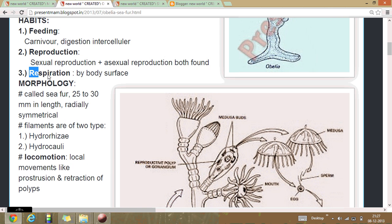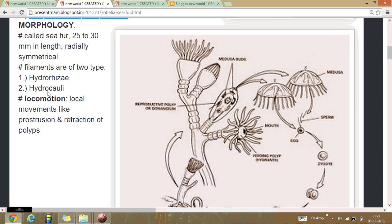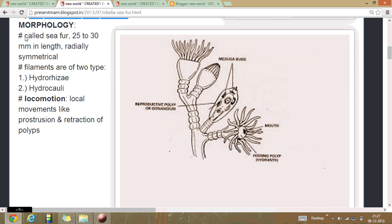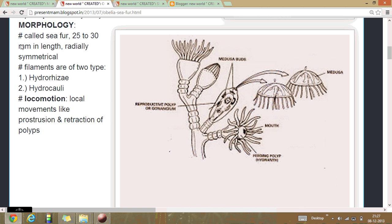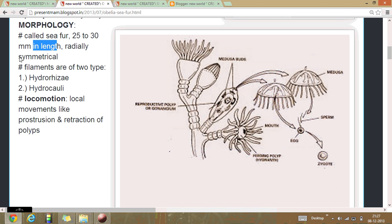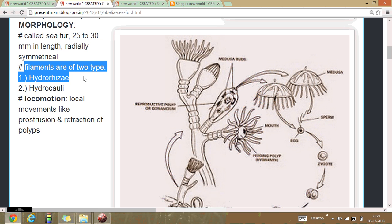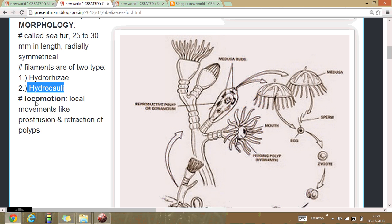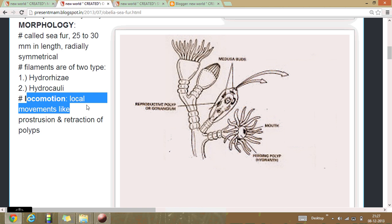Respiration occurs through the body surface generally. Morphology: this animal is 20 to 30 centimeters in length, having radial symmetry. There are two types of individuals: hydrotheca and hydrocaulus.